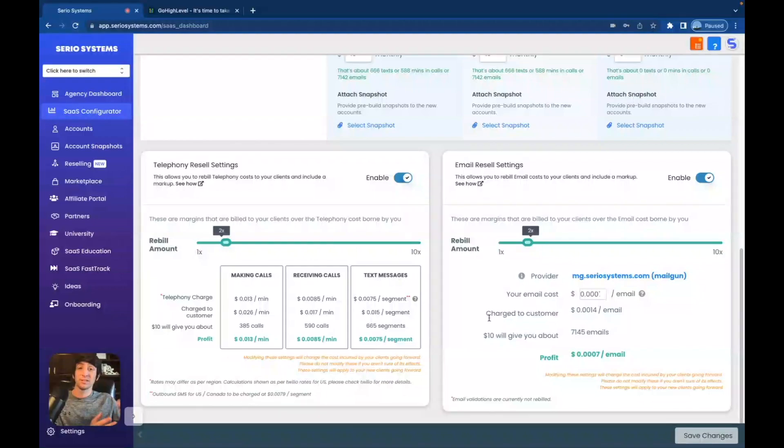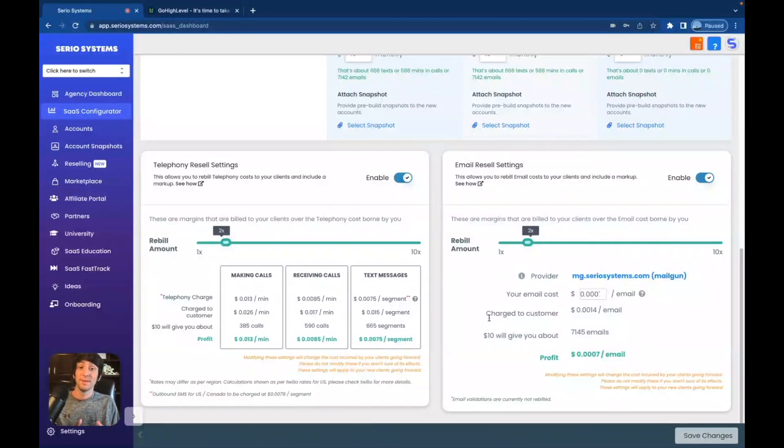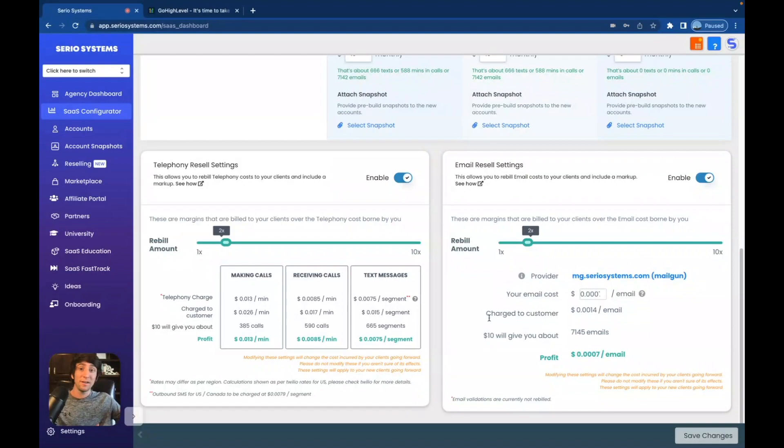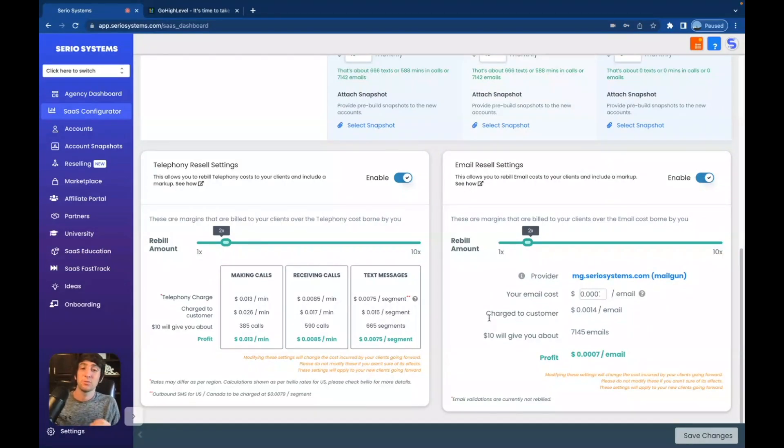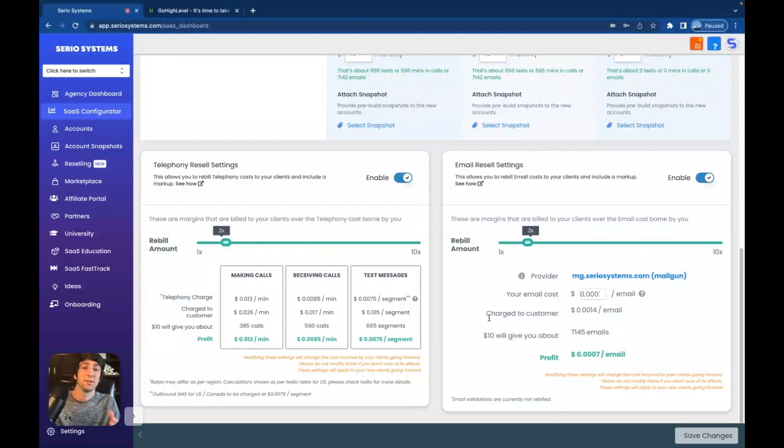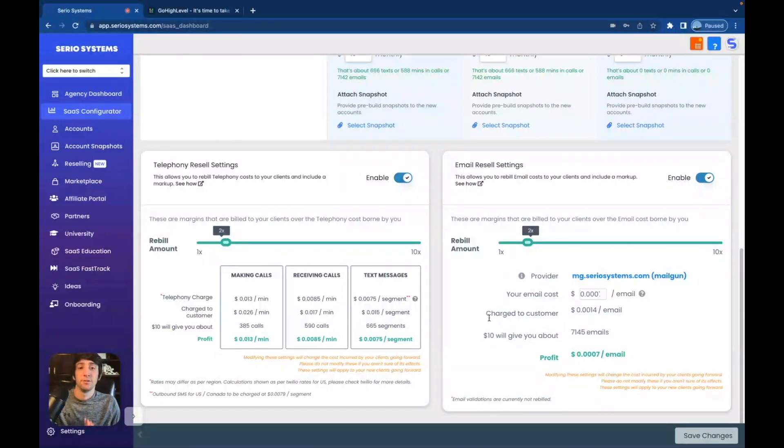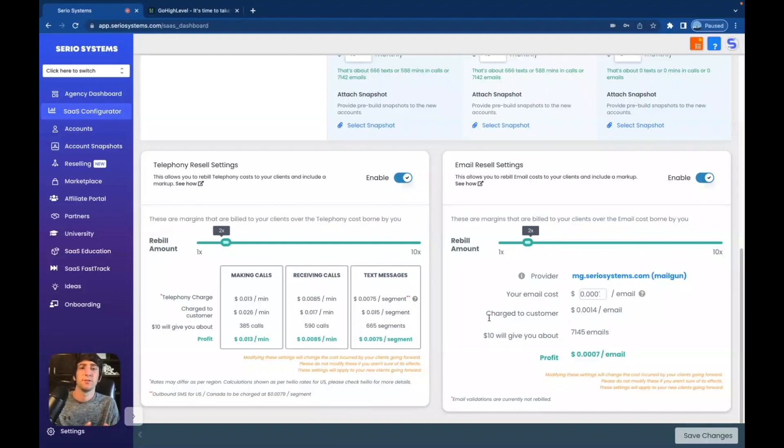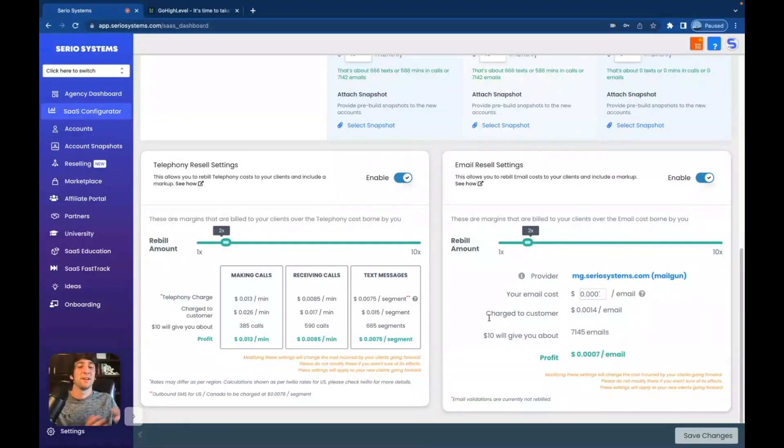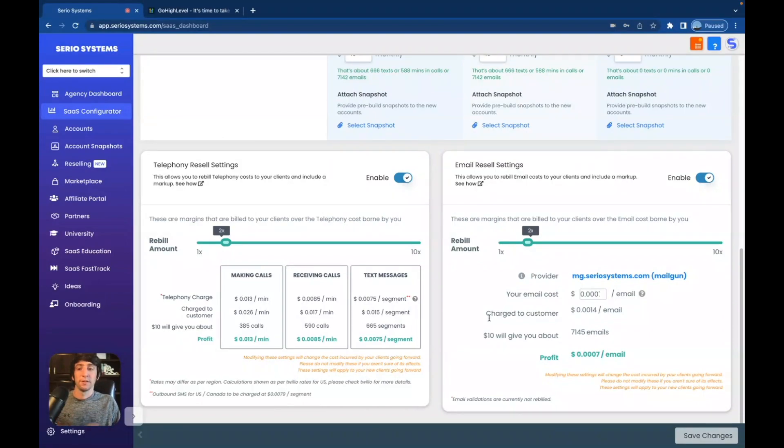And then when you really start to scale and you get 10, 20, 30 clients, then you'll realize that your text messages are probably going to make a ton of, they can make you thousands of dollars a month extra. And you didn't even know that is why ultimately every single agency would have to go to SaaS Pro because it would make no sense not to do so in the future. But it is totally fine to start at $297, figure out the system, get a couple clients here and there, and then upgrade later. Both methods work perfectly.